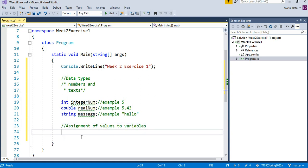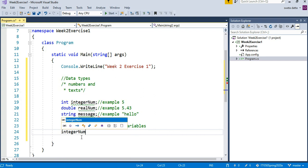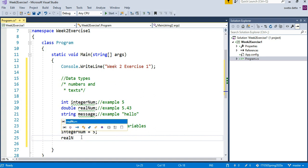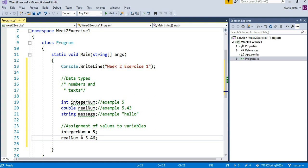So here we are going to say integerNum variable equal to 5. I am putting the value of 5 inside the variable called integerNum. realNum equal to 5.46—I am putting this value in a realNum variable.